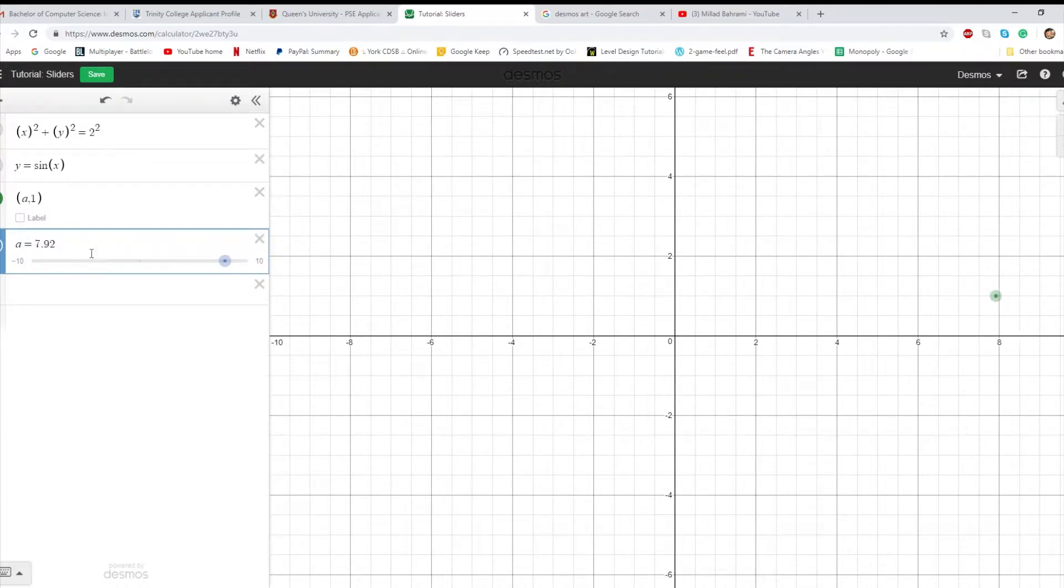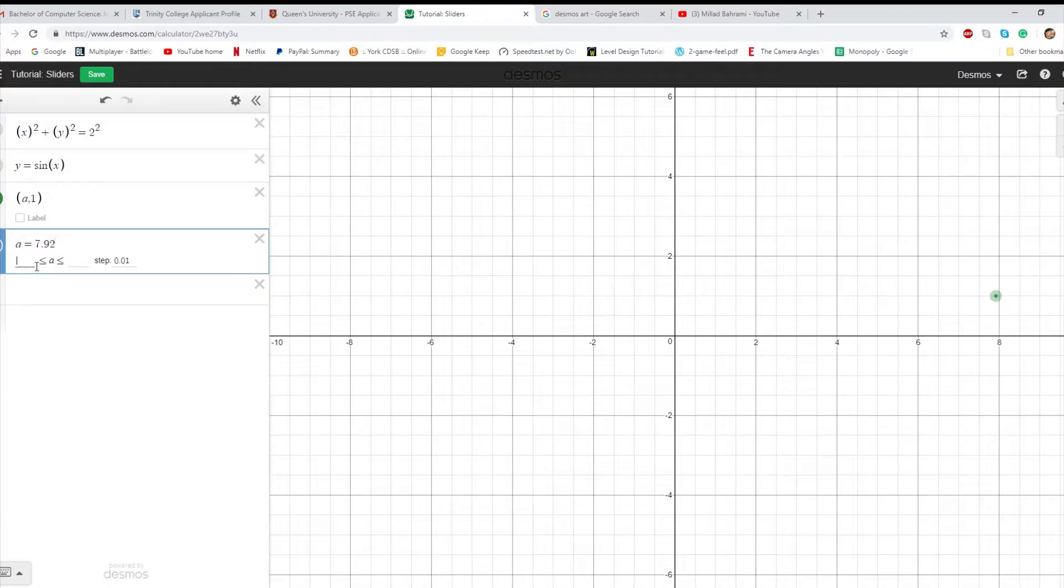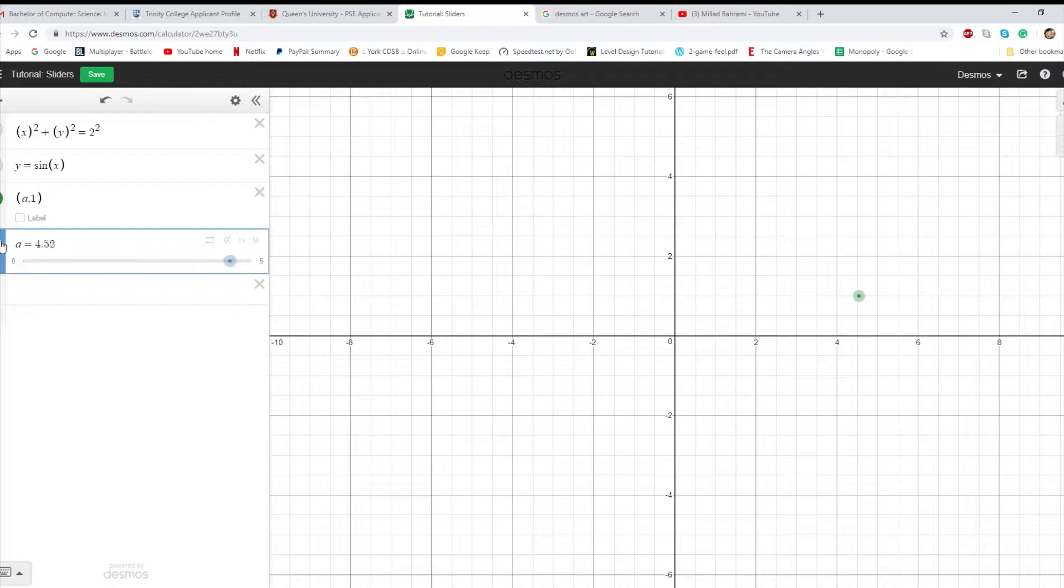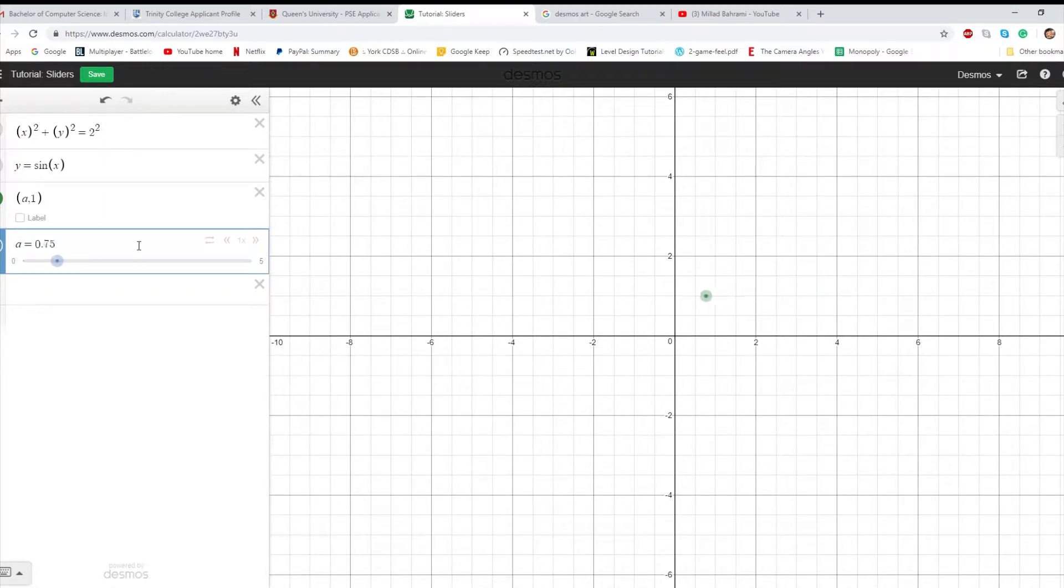The other thing about a slider you can change is the domain and range or just the restriction on it. So if you want to make it only between 0 and 5, A will now have a domain of 0 and 5.